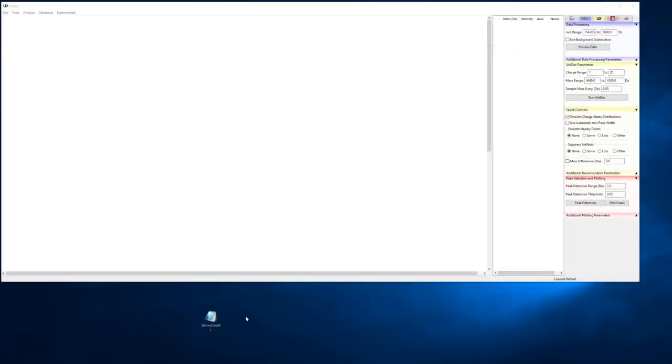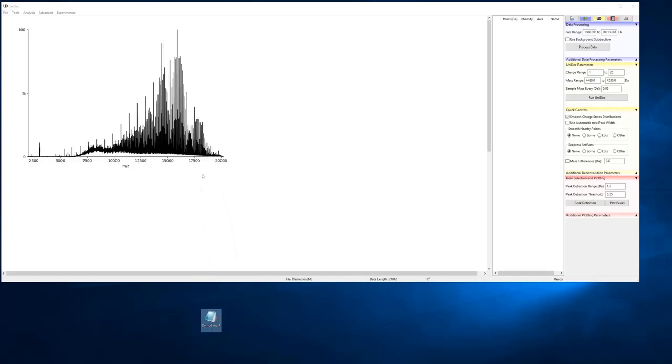The easiest way is to have your data already in the MZML format. Simply drag and drop directly into Unidec. Another way is to first save it as a text file. Depending on the software you are using, this may require an additional step.